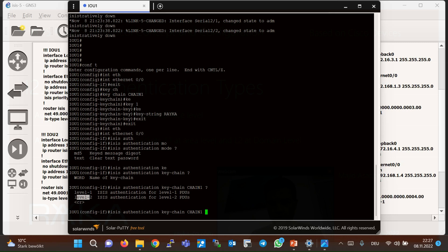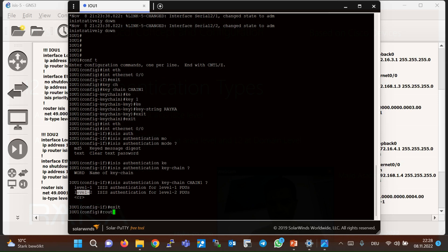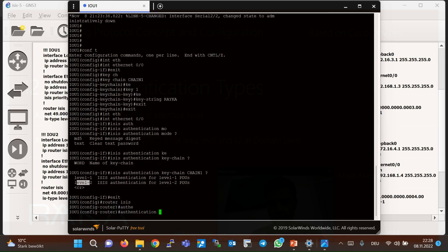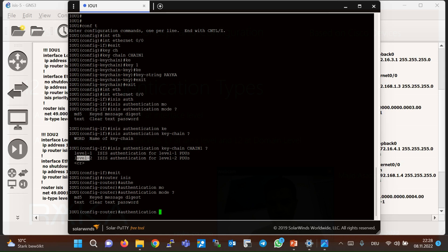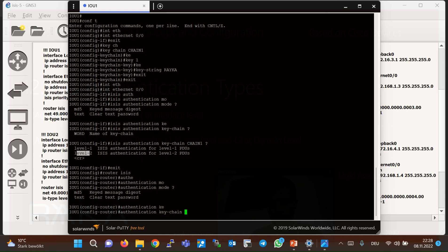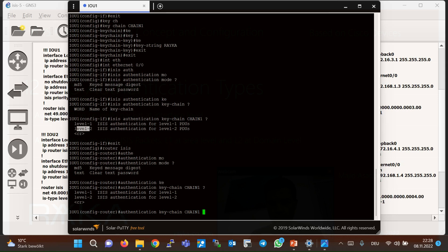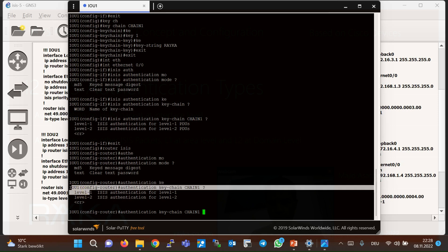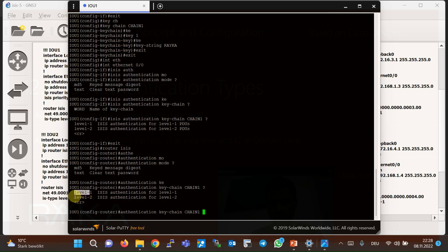To configure authentication of other ISIS packets, the approach is the same but we enable it at the ISIS process level. If you enable authentication at level one, all routers in the area must have the same password. If you configure it at level two, all ISIS routers in the entire domain must have the same password. Again, we first configure the keychain globally, then at the router ISIS process level configure the authentication mode — MD5 or clear text — and then call the keychain name, for example chain one. Authentication can then be configured at level one or level two, which is completely different from interface-level hello authentication.